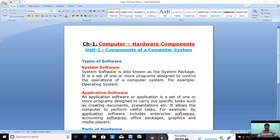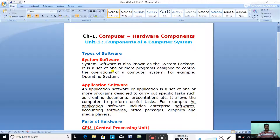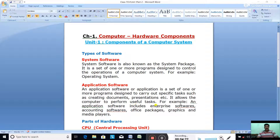So that was about the system software. The next type is application software. An application software or application is a set of one or more programs designed to carry out a specific task — some special tasks such as creating documents or creating presentations. It allows the computer to perform useful tasks.